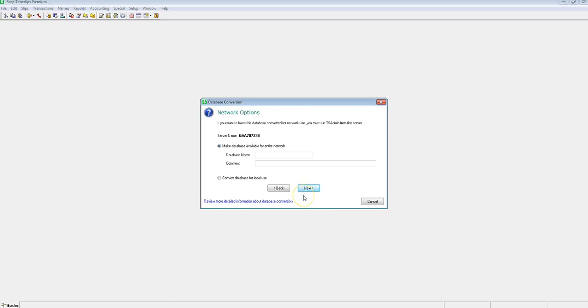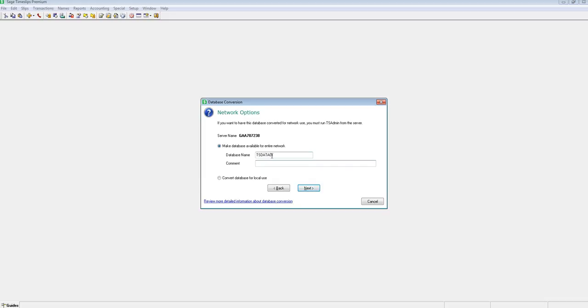Here, we have the option of converting this database for the entire network to use. You will give it a name, and you have the option of inputting a comment. A comment is just a general comment or label that further describes this data set. I will name my database the same as it was before, tsdata01, and comment this as 2016 Timeslips data.